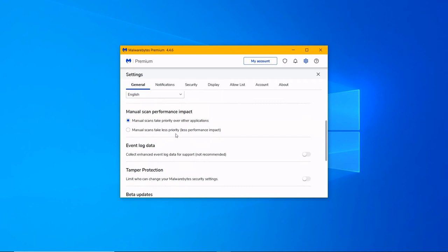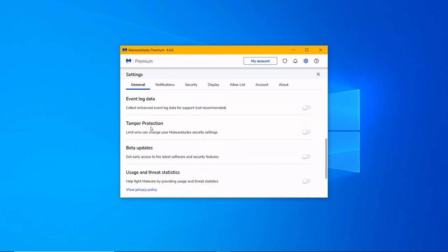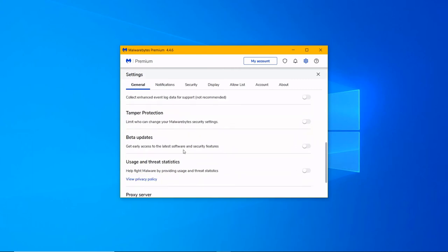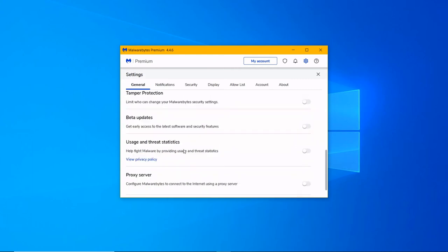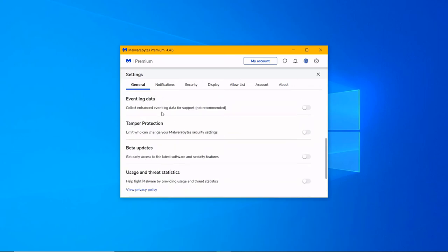To improve the performance of the computer, you can set priority of manual scans. Some of the not-recommended options include event log data, user access, beta updates, usage and threat statistics, and proxy server.